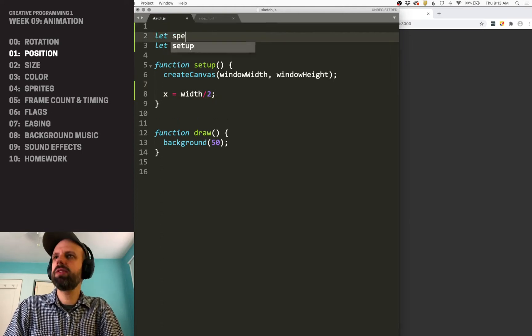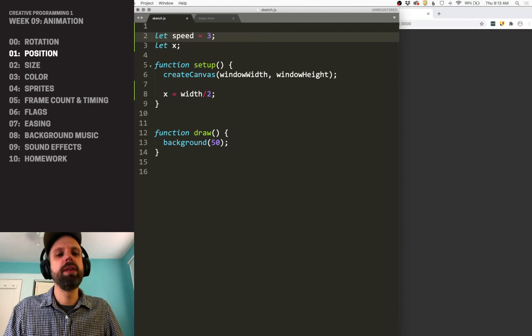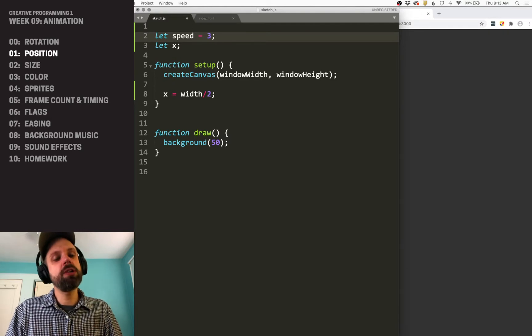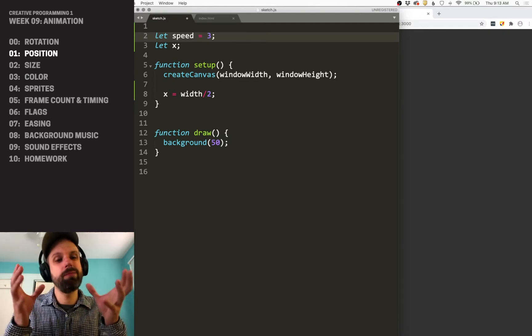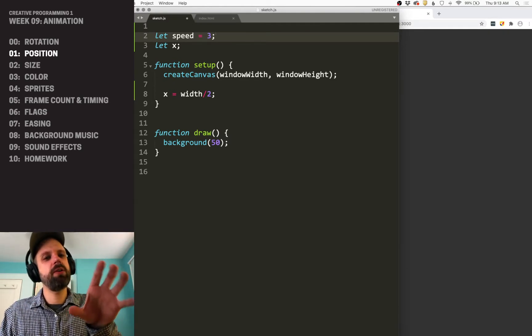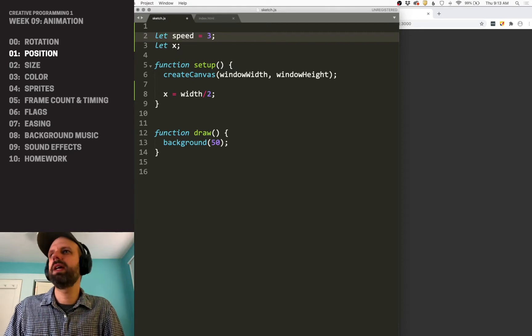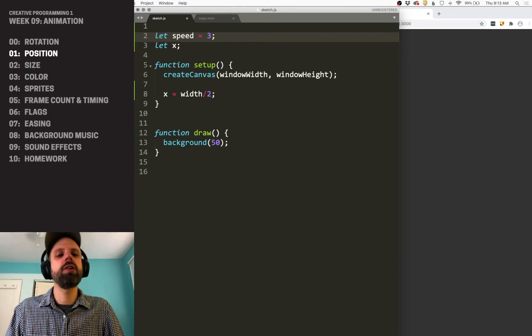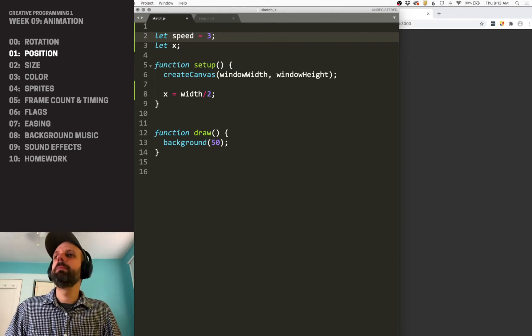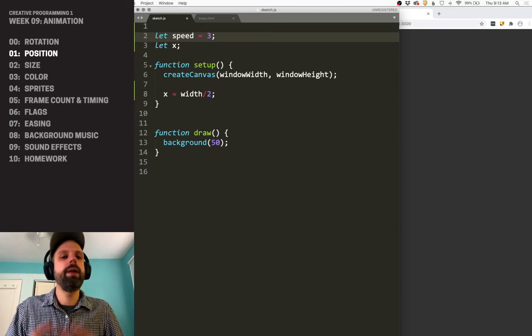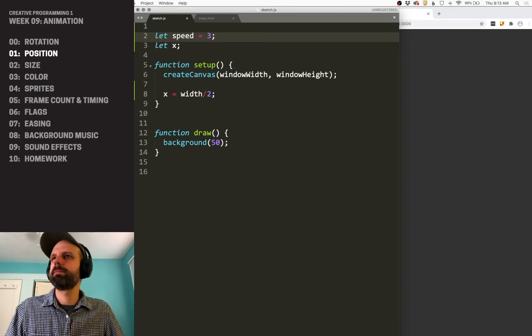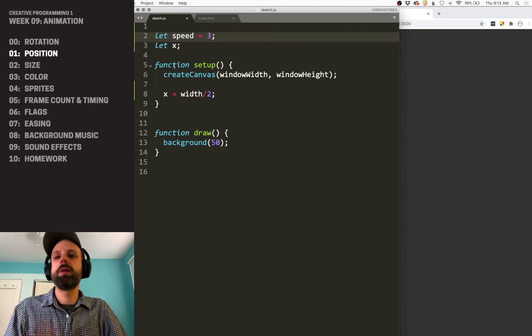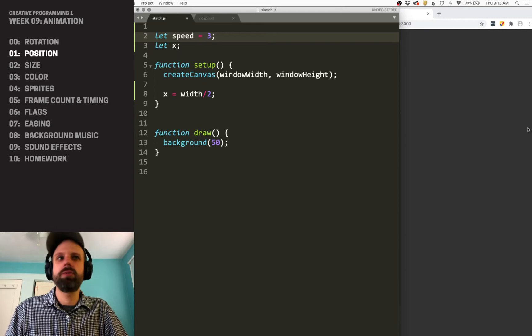And then the other variable I want is one called speed. And in our rotation example, we hard coded the number for how quickly that's going to spin. For this, I'm going to create this as a global variable. This makes it really easy for me to tune and tweak and change how this works. So I'm going to do three, and then we can see how this looks.